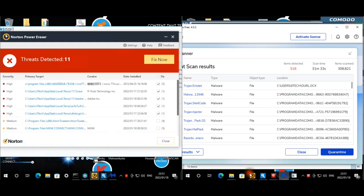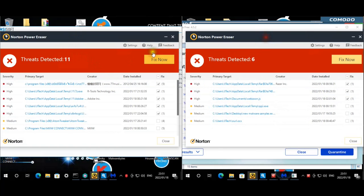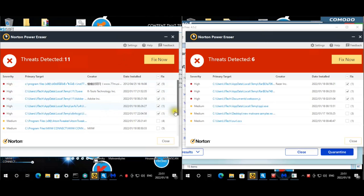Moving on to Norton. It's 11 versus 6. For Kaspersky, Norton found one through five high-rated threats, and three for Komodo. There's that same Chinese player issue again.